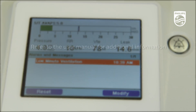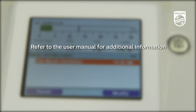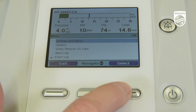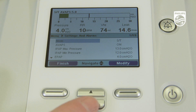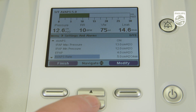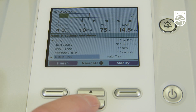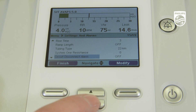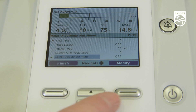Refer to the user manual for additional information regarding the system alarms and information messages for the V30 Auto. The V30 has several alarm options located in the settings and alarms menu. Using the down arrow to navigate,